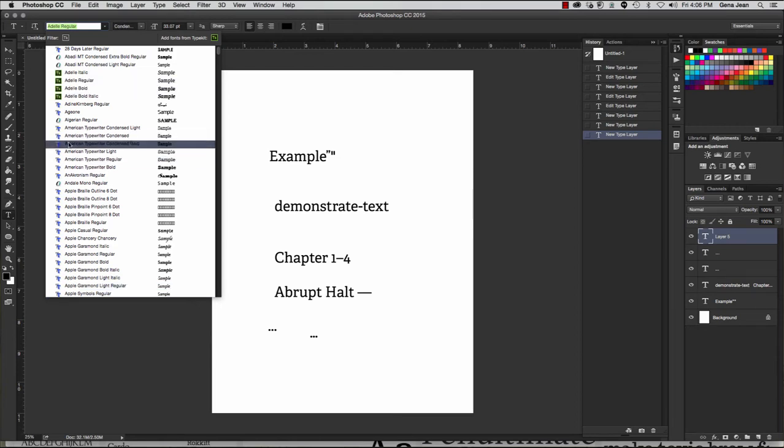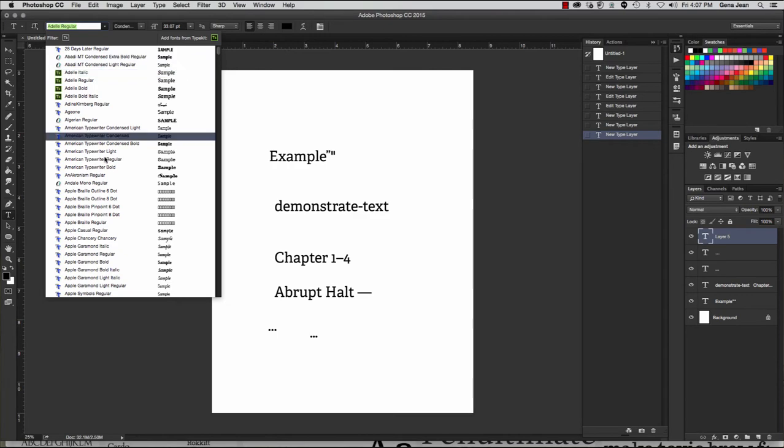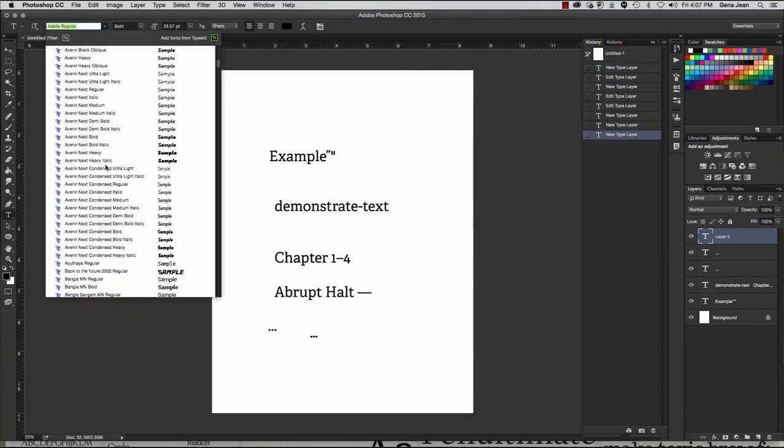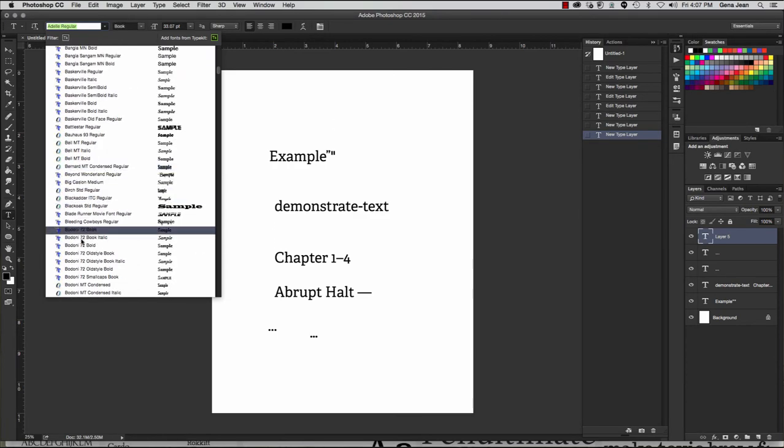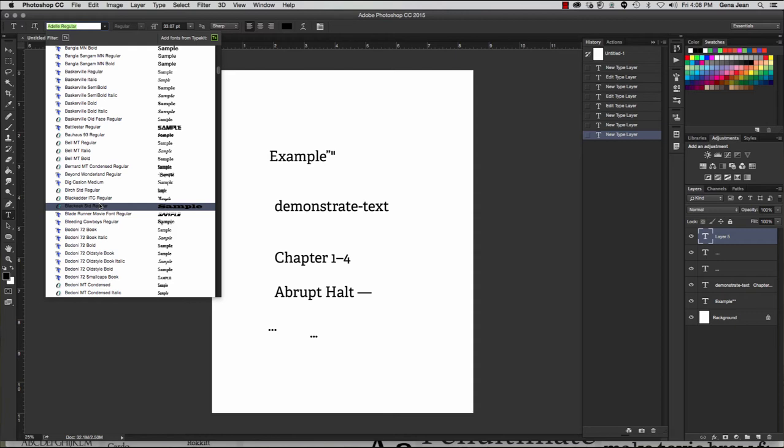This format produces high quality text when printed on PostScript devices like laser printers and professional printing presses. Now, one drawback to using a PostScript font is that if the two different files become separated or one gets lost or corrupted, it can make the font unusable. Another font type is the TrueType font. And you can see these with the TT over here in my font menu. And these were developed jointly by Apple and Microsoft. And this is actually the most common font format. As we go through our menu, you can see lots of the TT fonts here.